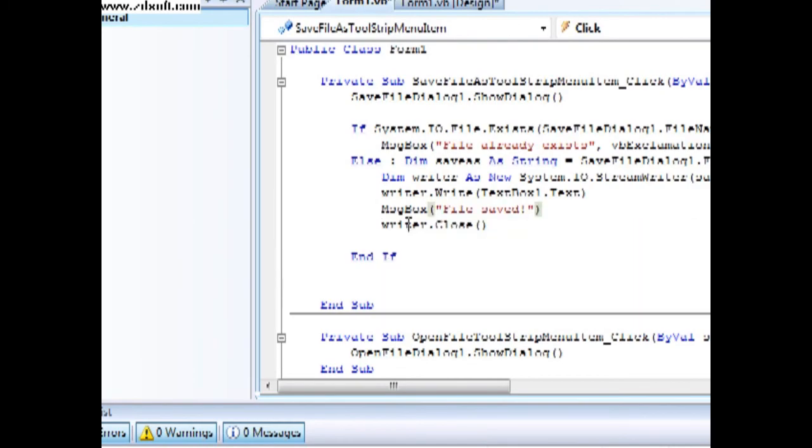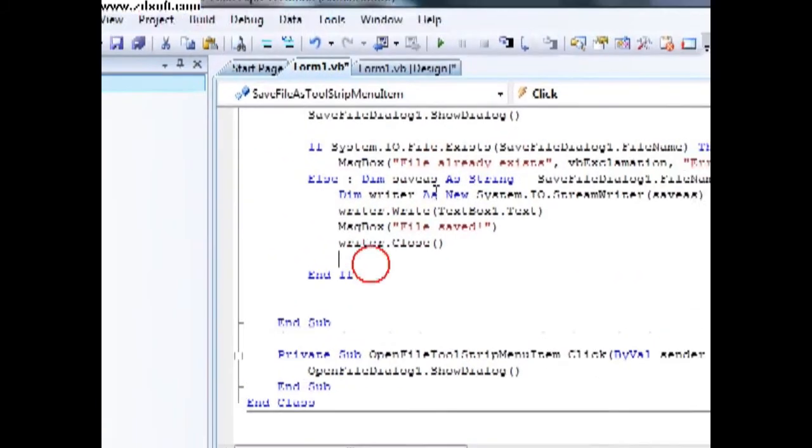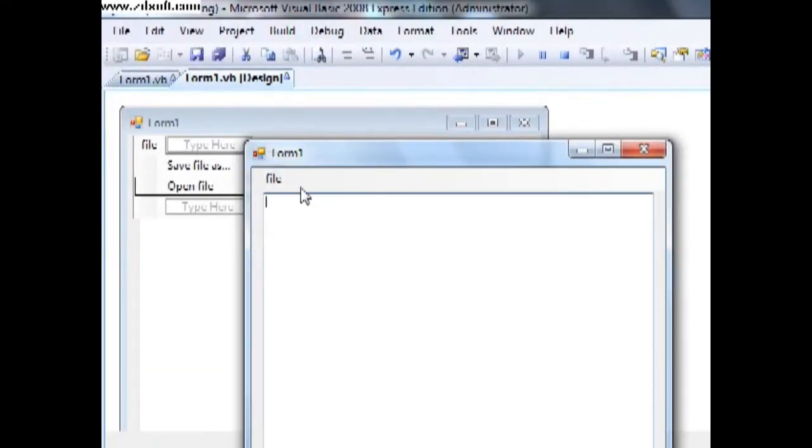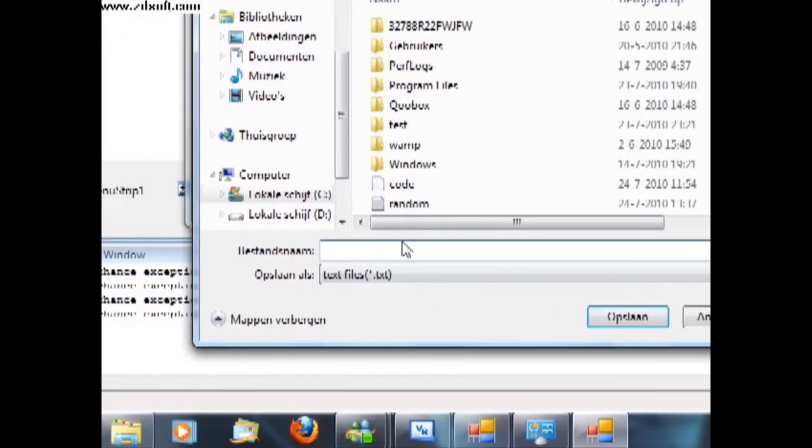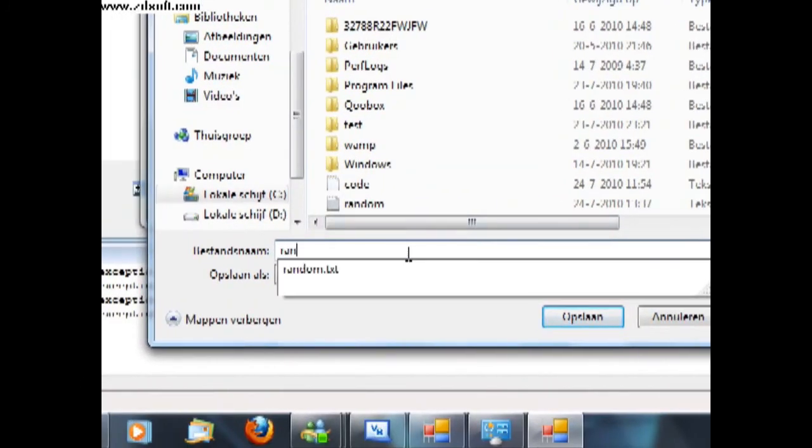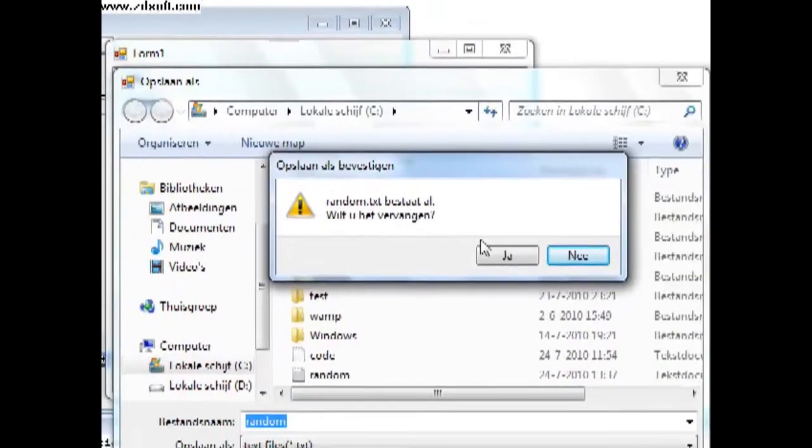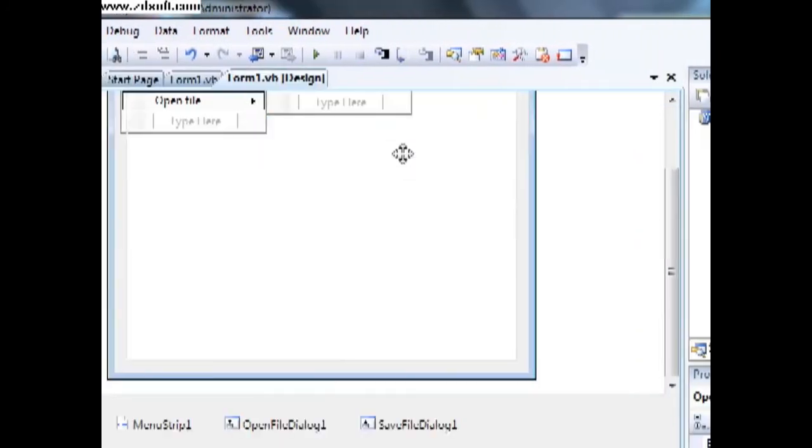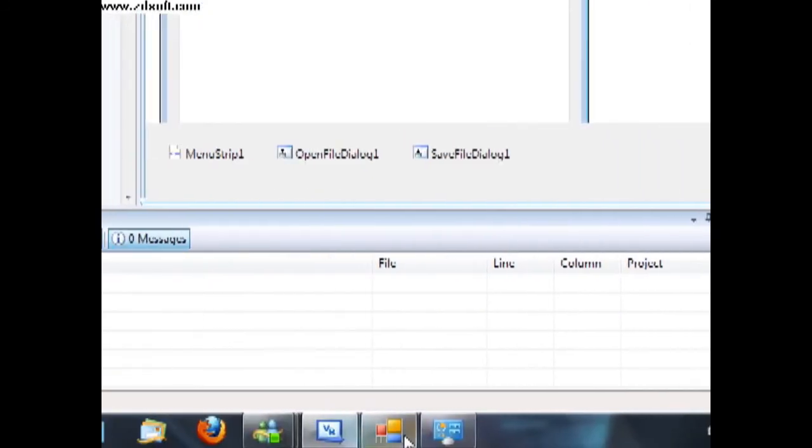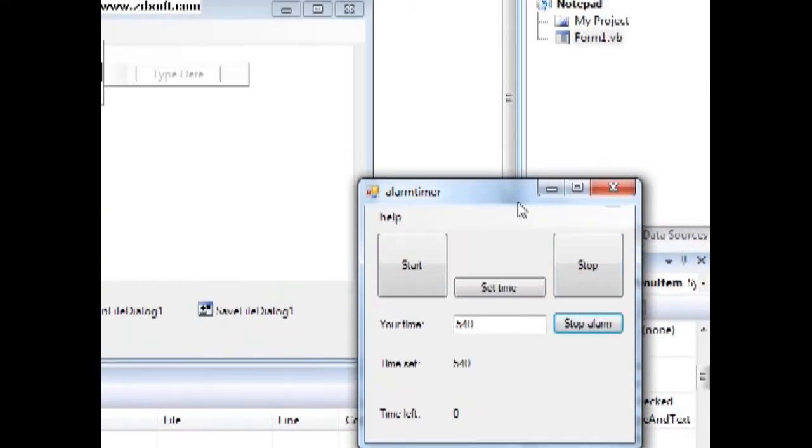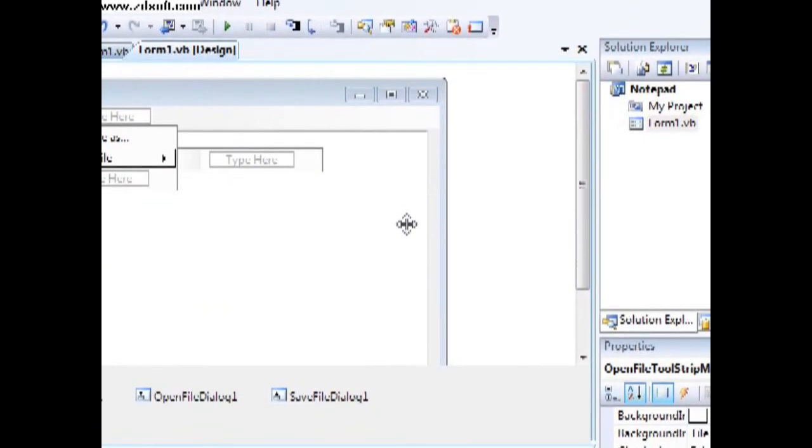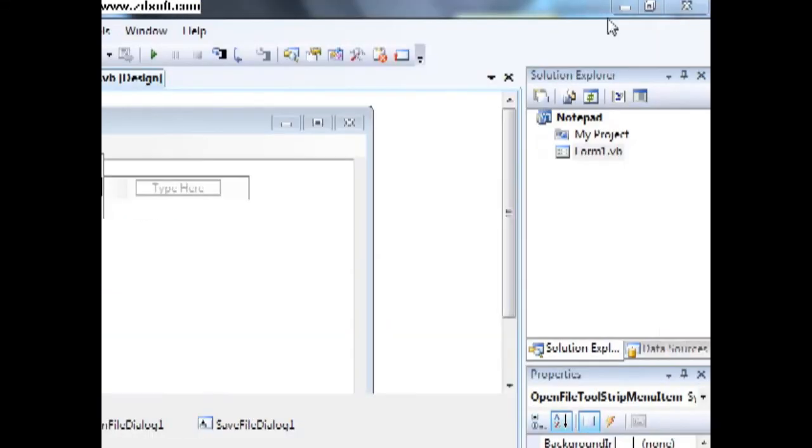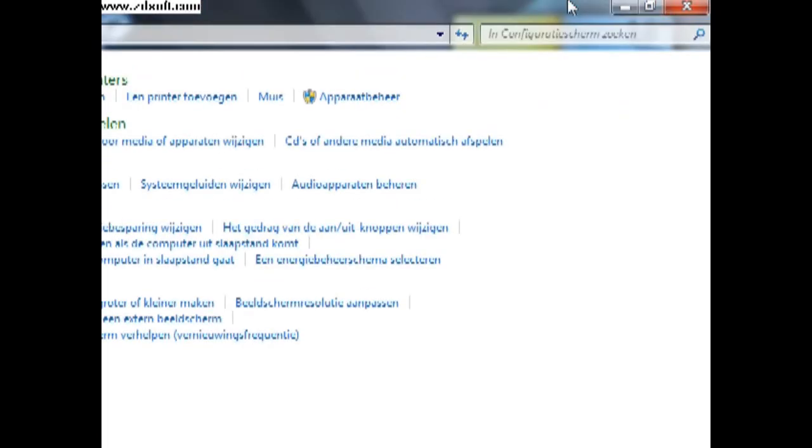Okay, this was part one of the tutorial. File, file, file, save this. Here random, we type random, and then save. Okay, my alarm is going off, so we will, we will go on in part two tutorial. Thanks for watching and bye bye.